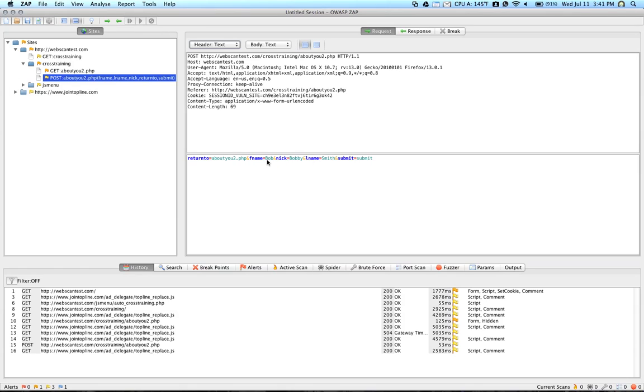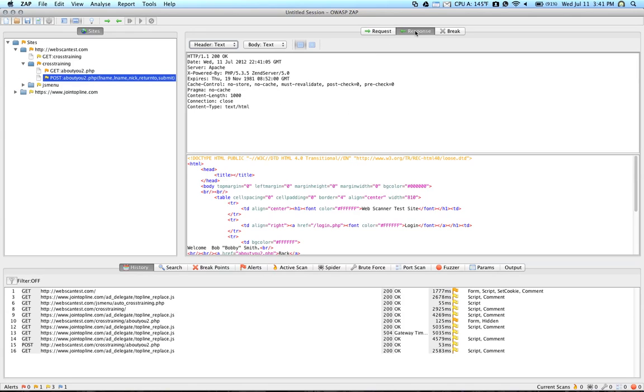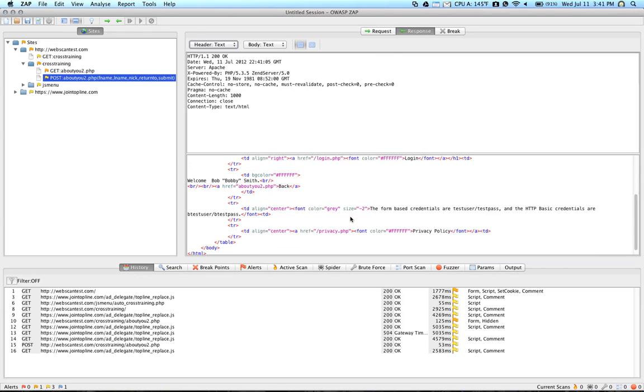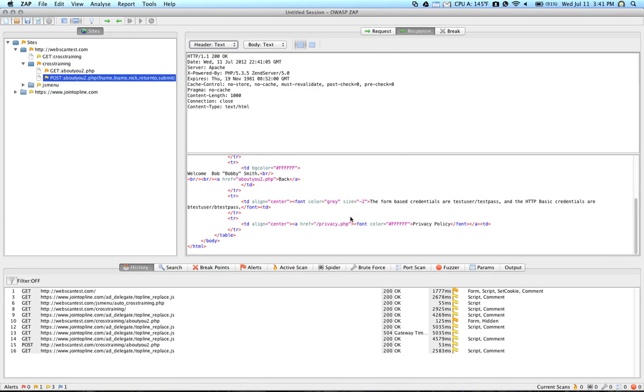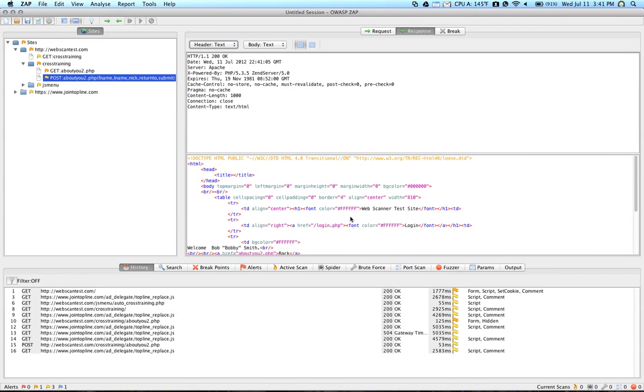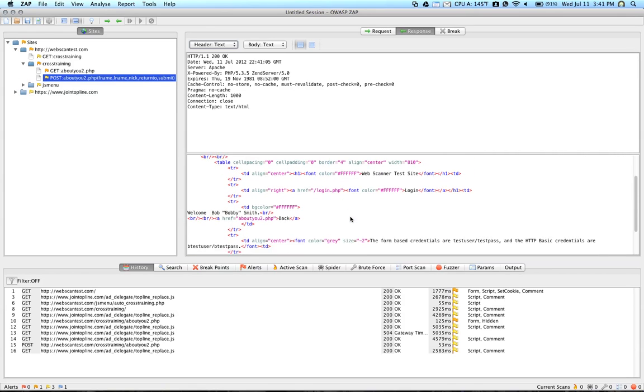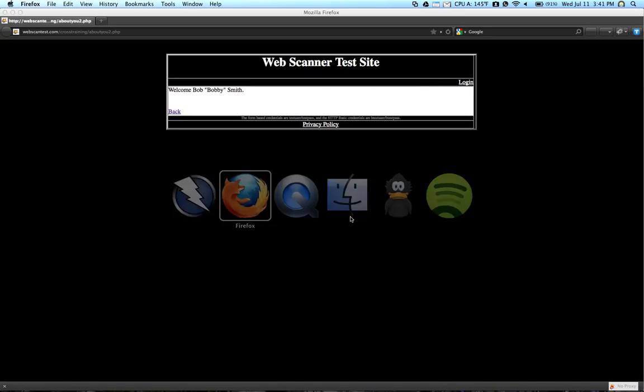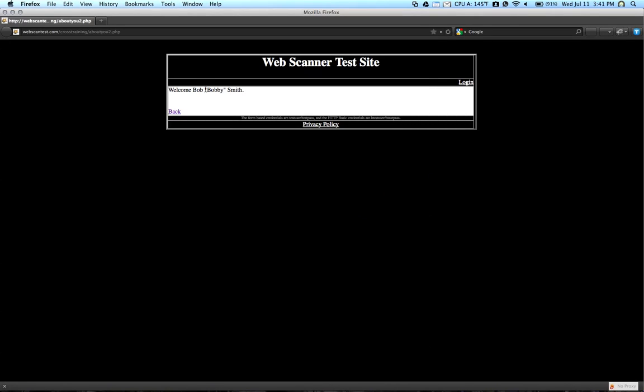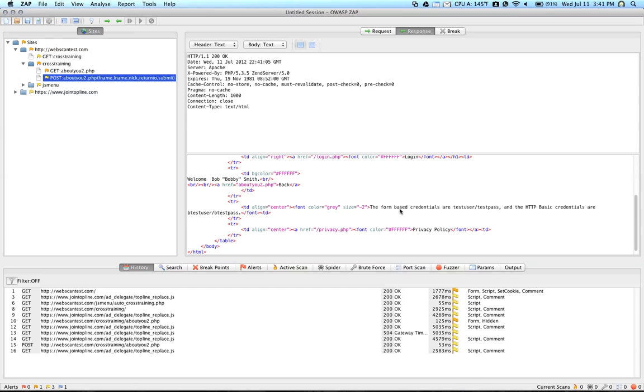the F name was Bob, Nick was Bobby, and the last name was Smith. And the response shows you the response that the server sent back to your browser that allowed it to display the content. So you'll see here this page is the response that was sent.